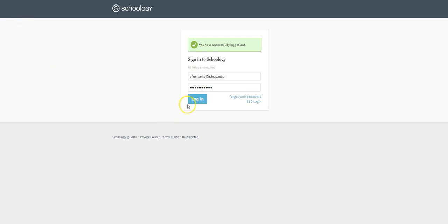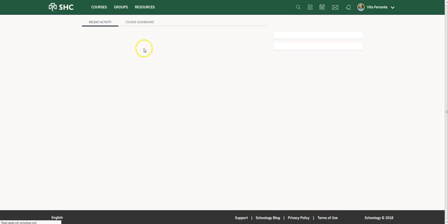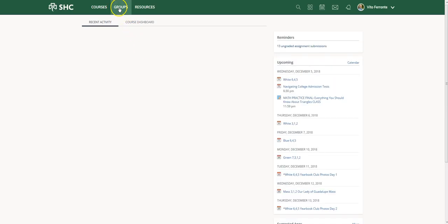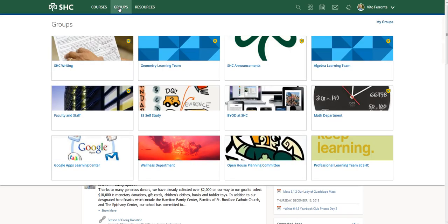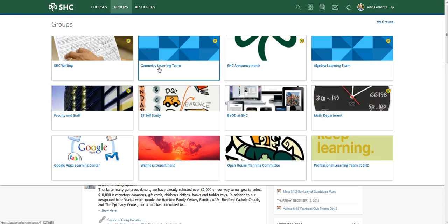Let's get started. Go ahead and log into your Schoology account and once you're in, go to your group. In this case I'm going to go to my own group, Geometry Learning Team, a group that I created.